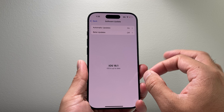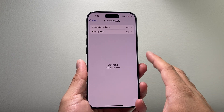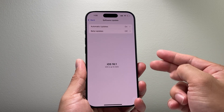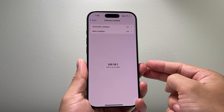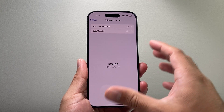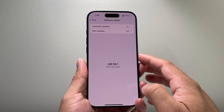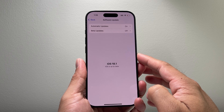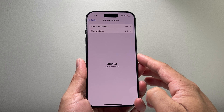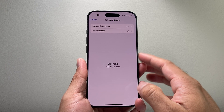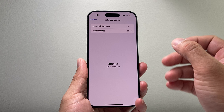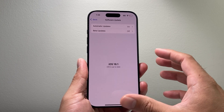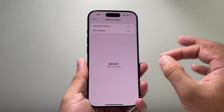The other requirement is a compatible device. Apple Intelligence currently is available on the iPhone 15 Pro, 15 Pro Max, and any of the new iPhone 16 models such as the iPhone 16, 16 Plus, 16 Pro, and the 16 Pro Max. Those six iPhones are supported, and of course it's also available on certain iPads and Mac as well.